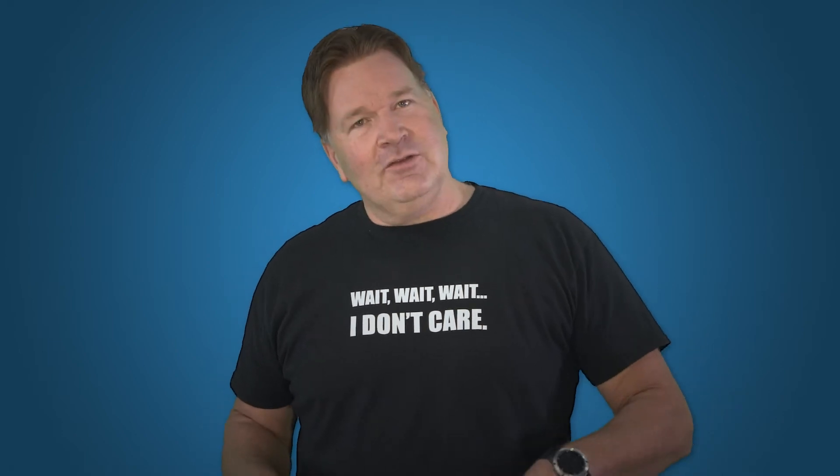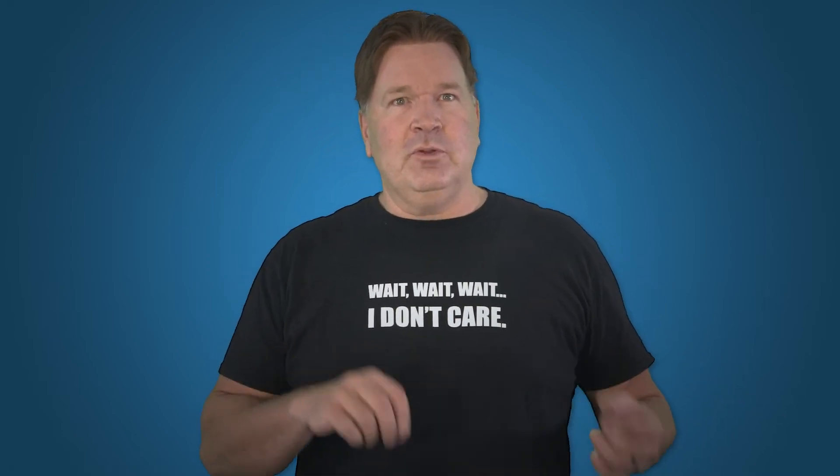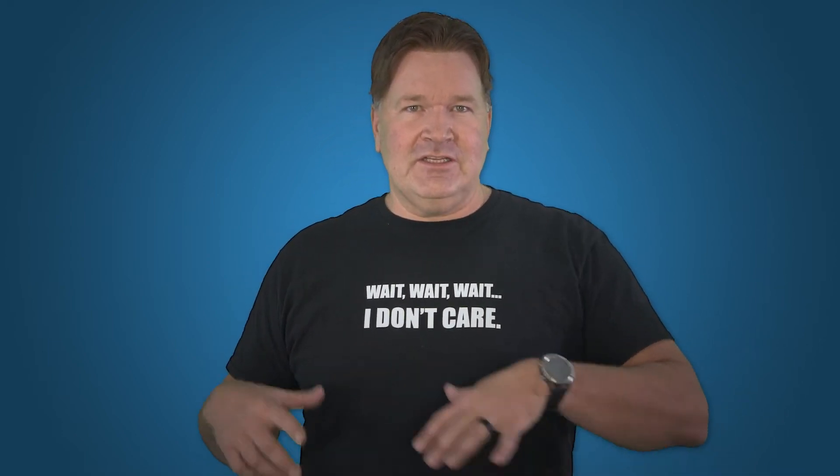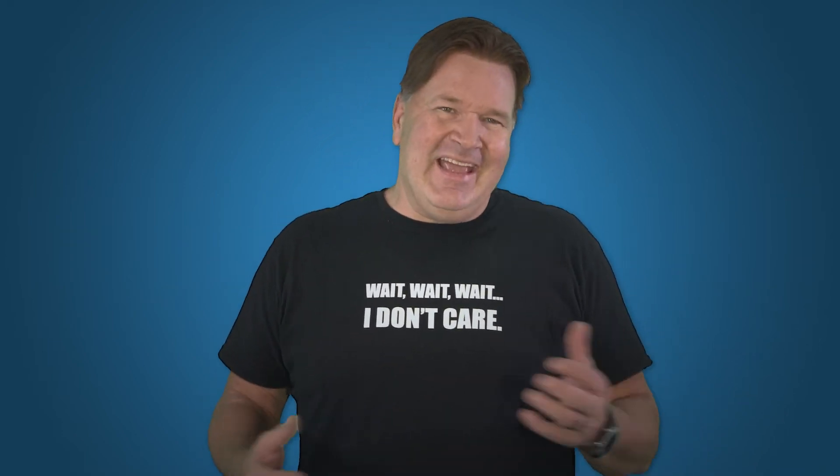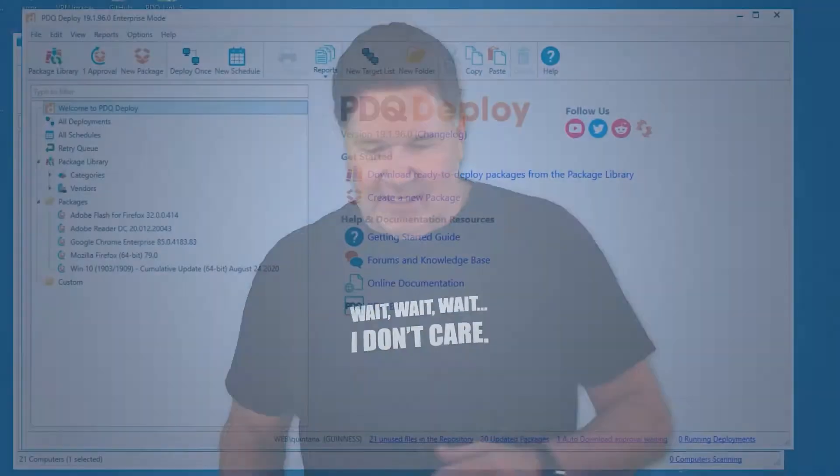I'm gonna take you through deploying Windows updates using PDQ Deploy, well, and inventory in this case.